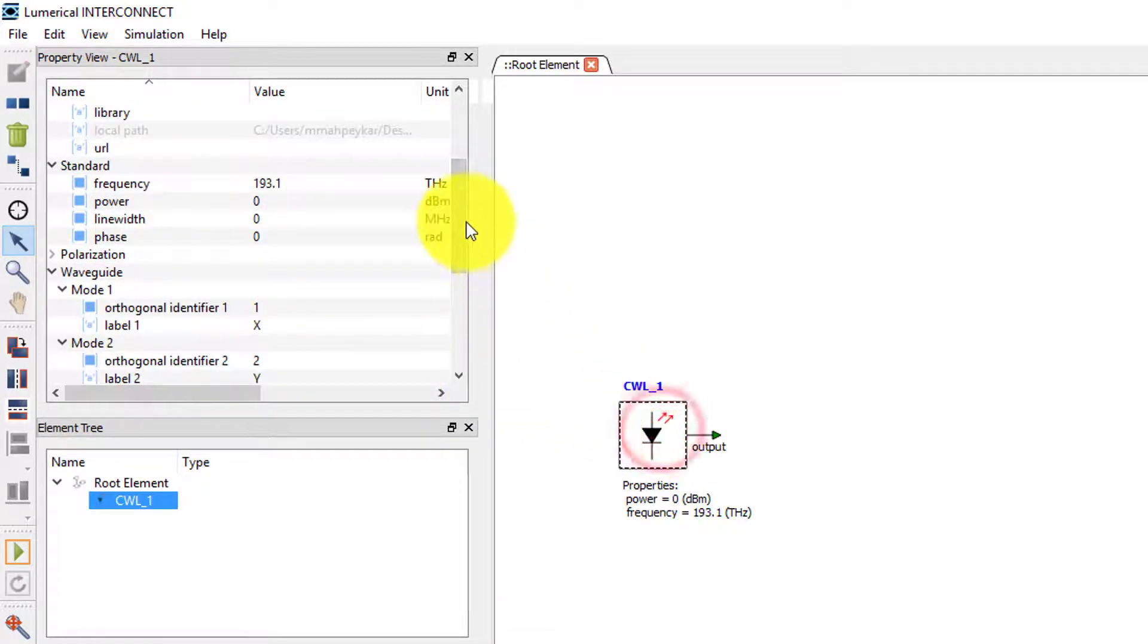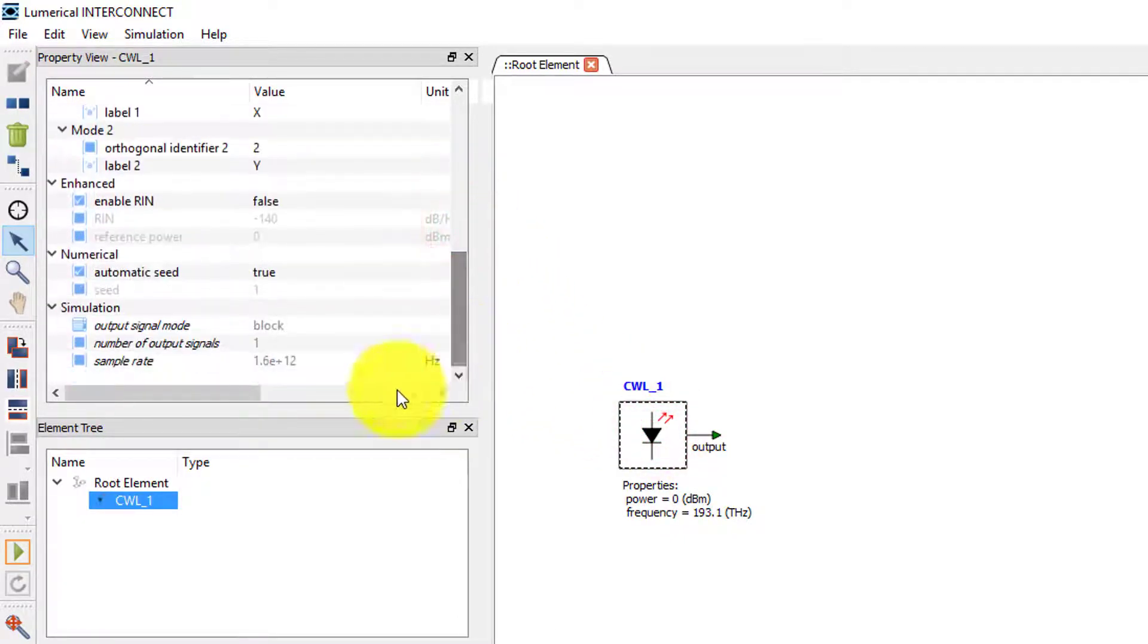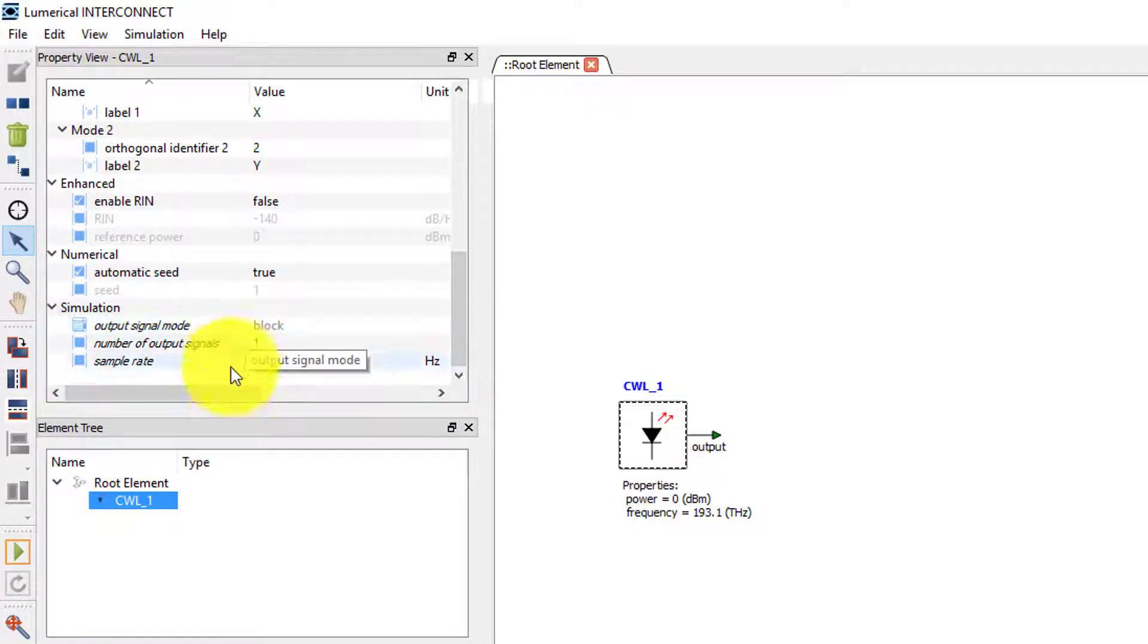Going back to the CW laser element, we can see that the signal processing method is now set to block, which is consistent with the change we made in the root element.